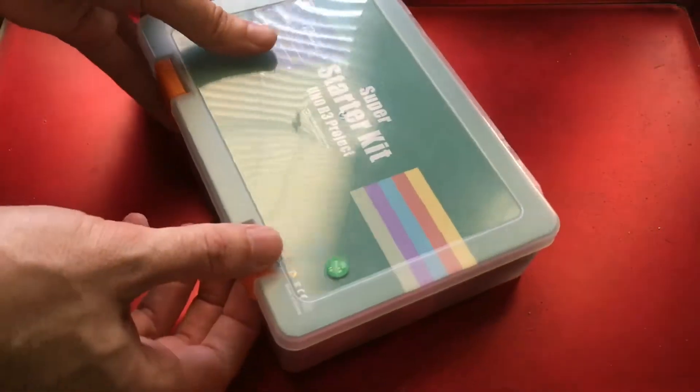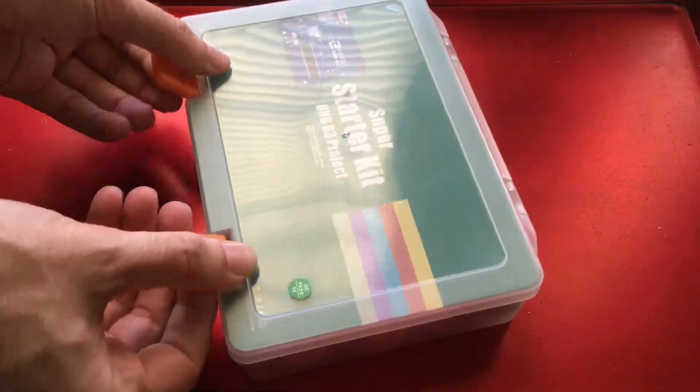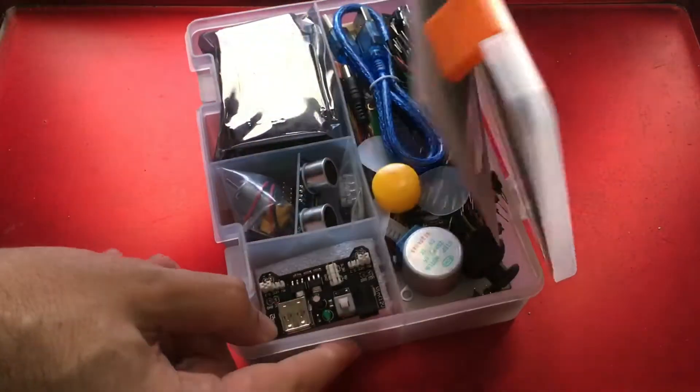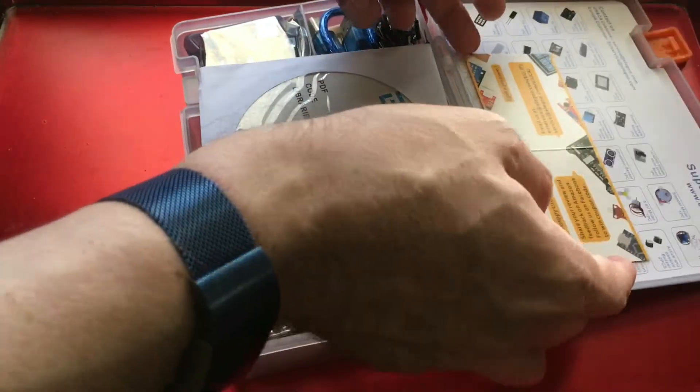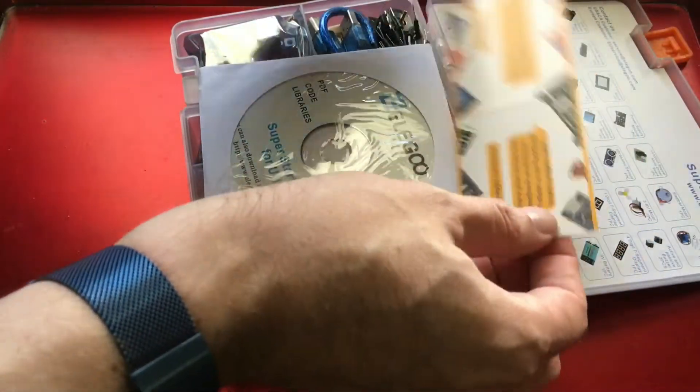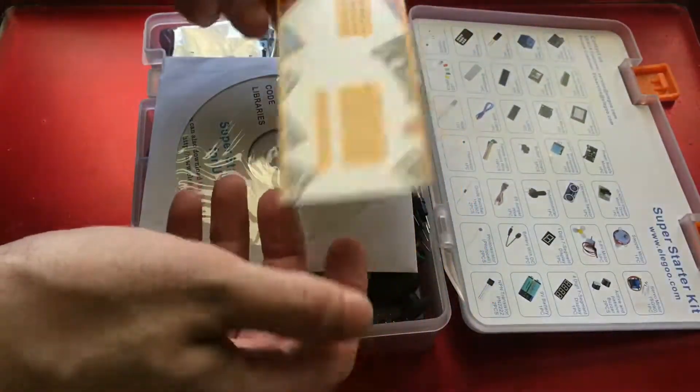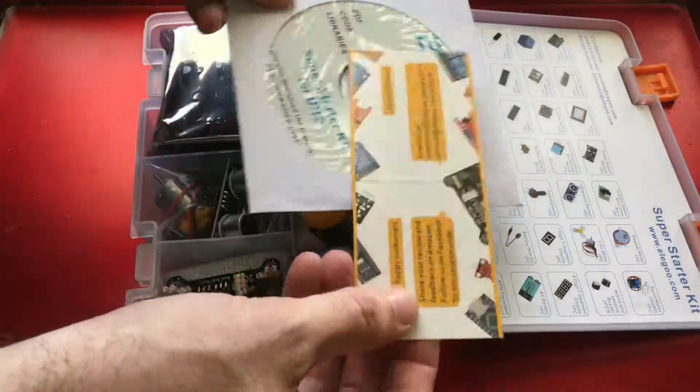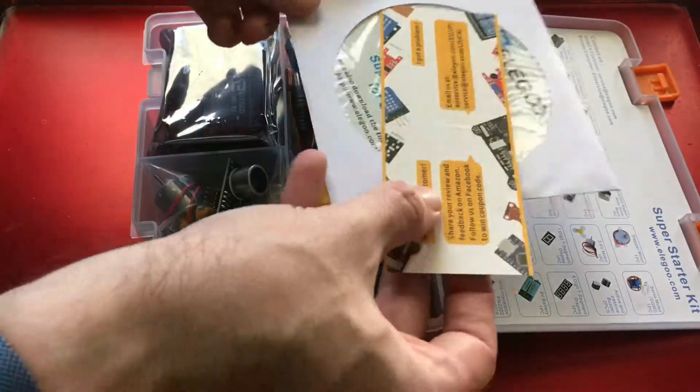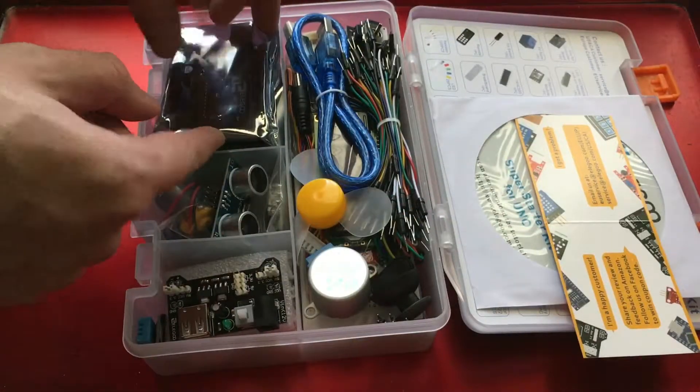This is a pretty nice package, a lot better than I was expecting. So we're gonna open that. And normally with these kits you tend to get the Arduino, a little breadboard, and a couple of components. So we do get that.